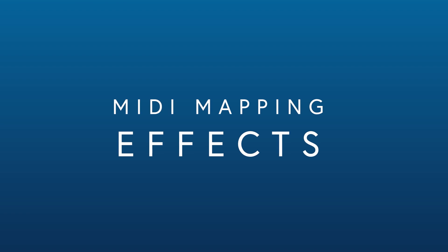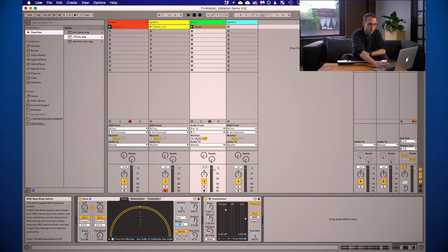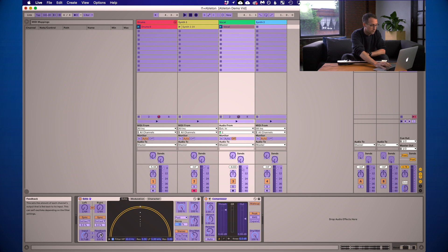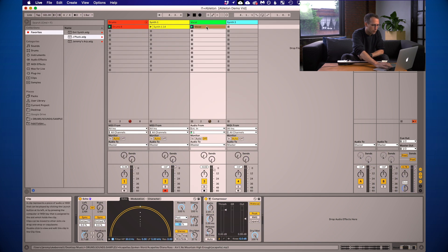I've also got a vocal sample here and I've added Live's echo effect to this sample, which gives it a lot of character and dynamic quality — especially this feedback dial. I'd love to be able to modulate that using the instrument, so I'm going to map that dial to the instrument's tilt function. I'll enter MIDI map mode, click the feedback dial — and Live makes this really easy. You just tilt and now it's mapped to the Instrument One. You can exit MIDI map mode and let's see if this is working.